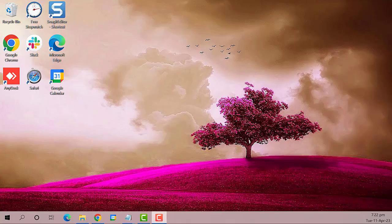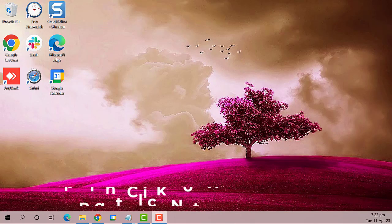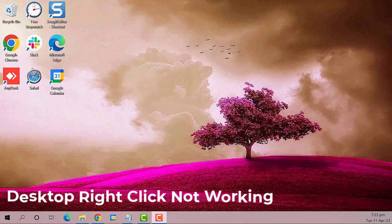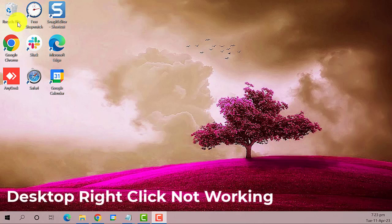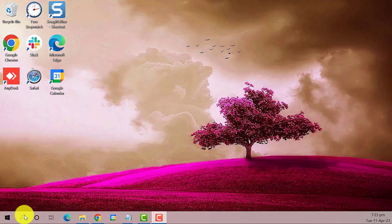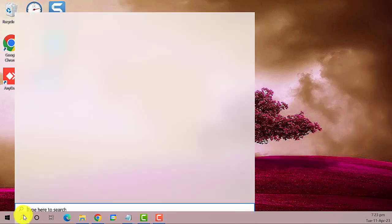Hey guys, welcome to the Droid Guide. Today we are going to teach you how to fix desktop right-click not working issue on Windows 10. So let's get started.